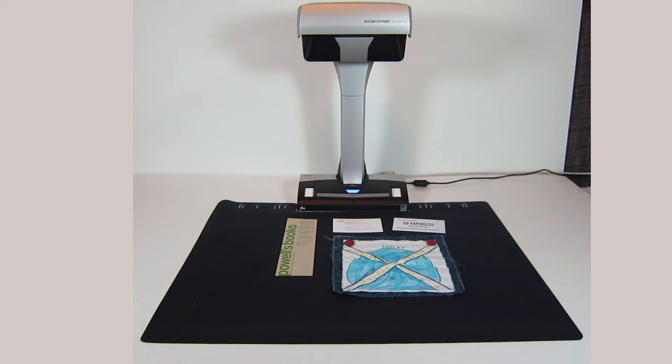So I've laid out some pieces of paper and a cloth artwork - use your imagination and pretend that's a Scotland flag - on the included mat that comes with the SV600. What should happen is we're going to try scanning, and it should detect automatically that those are all different documents and save them accordingly.